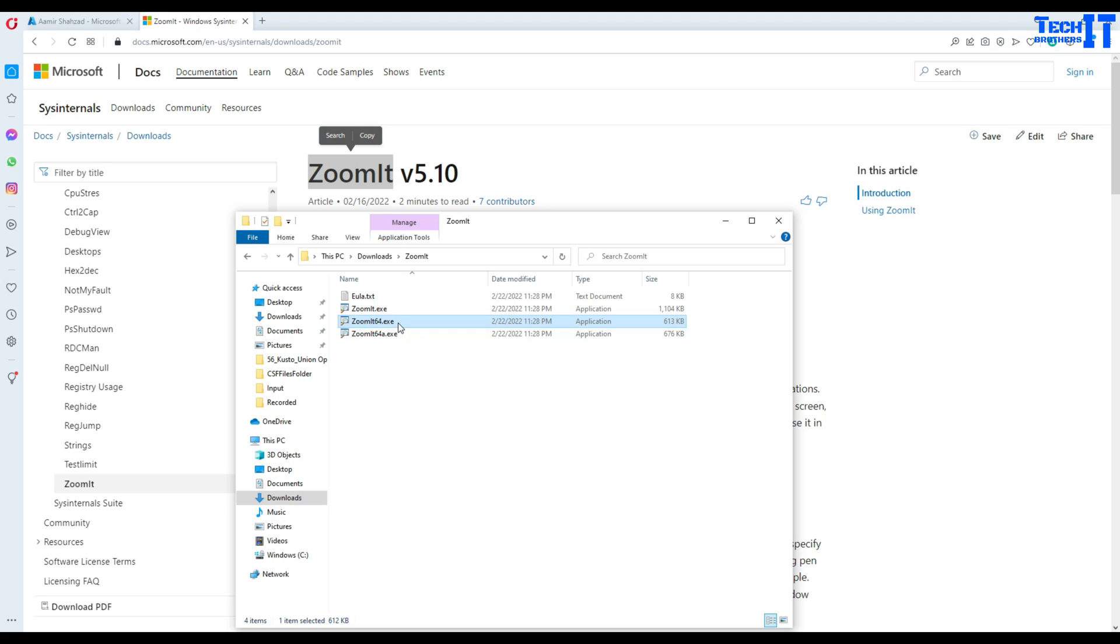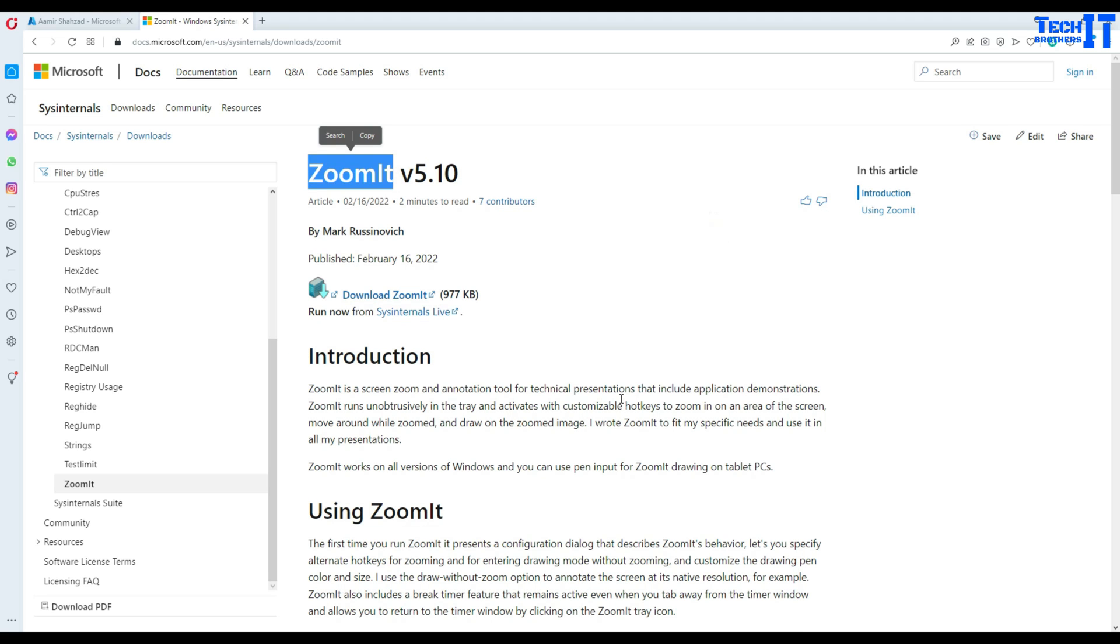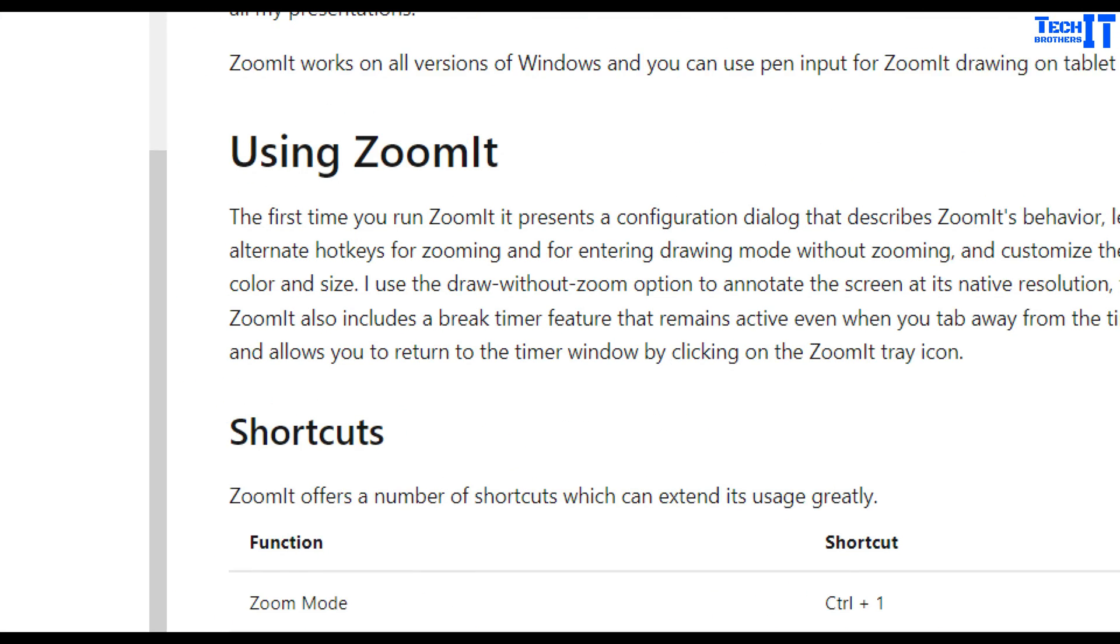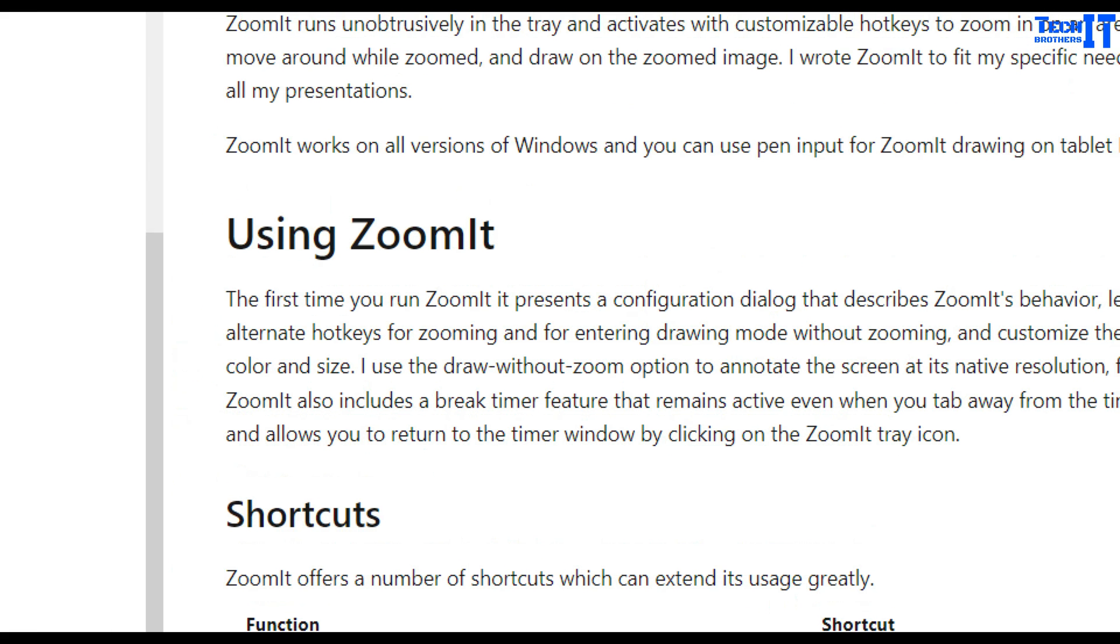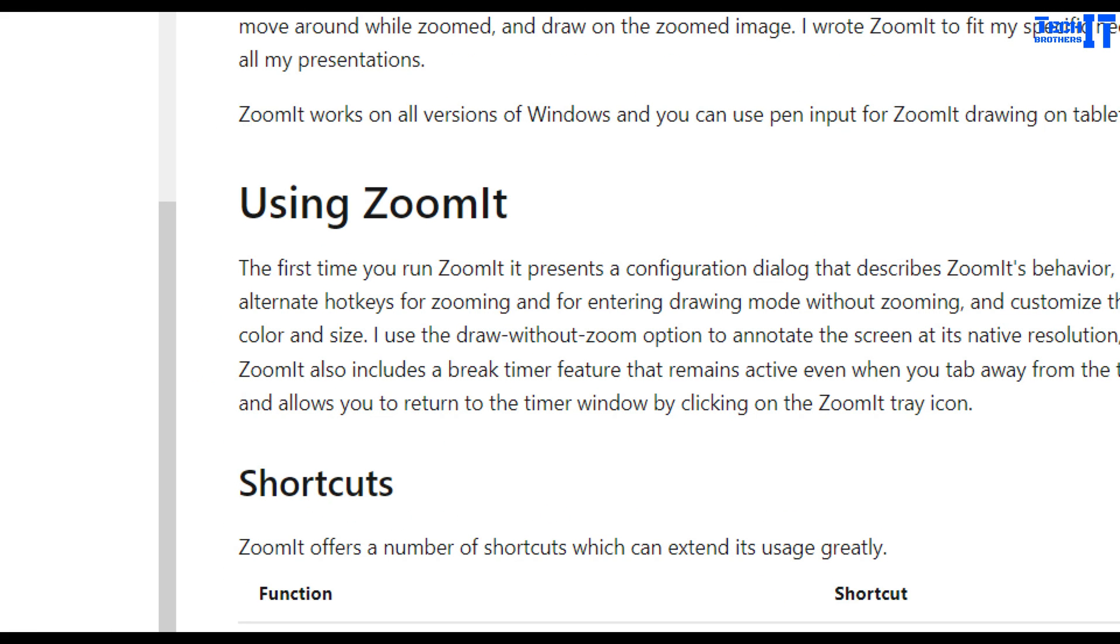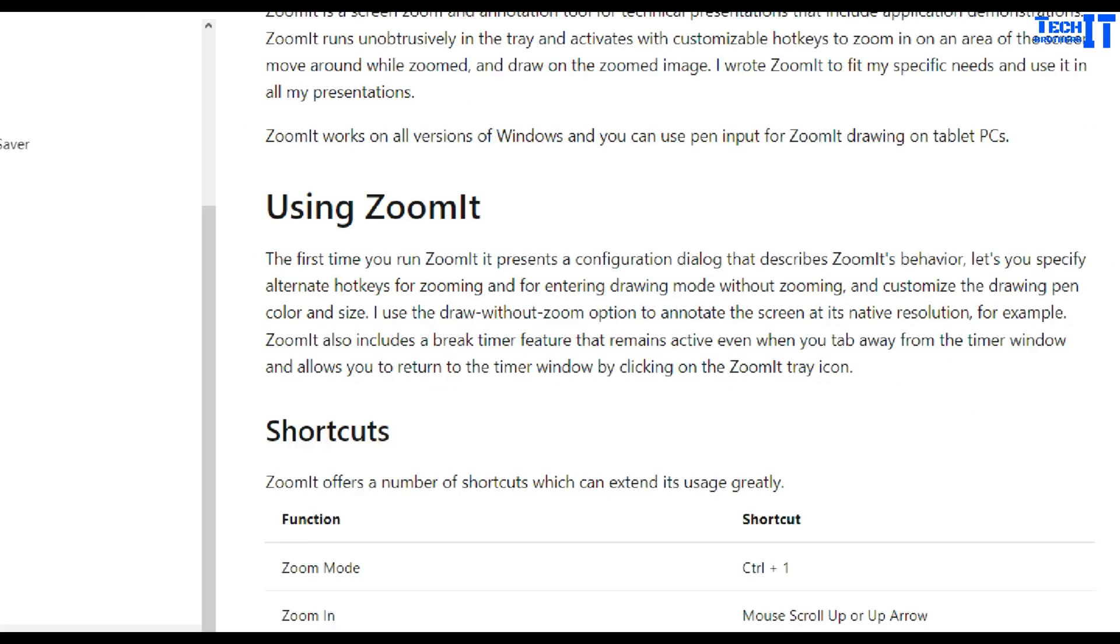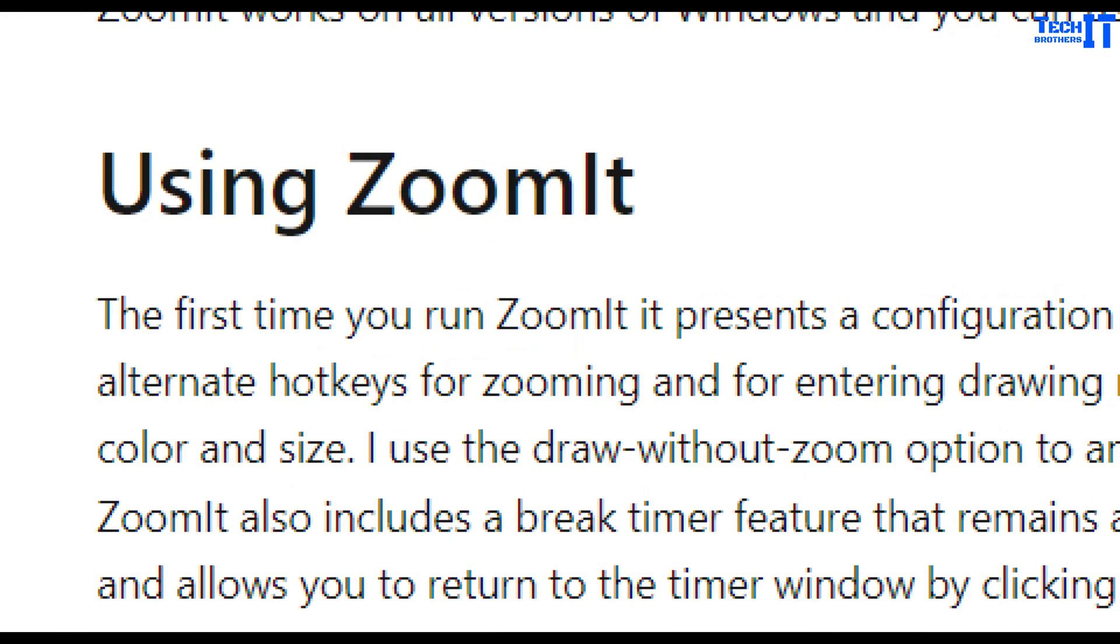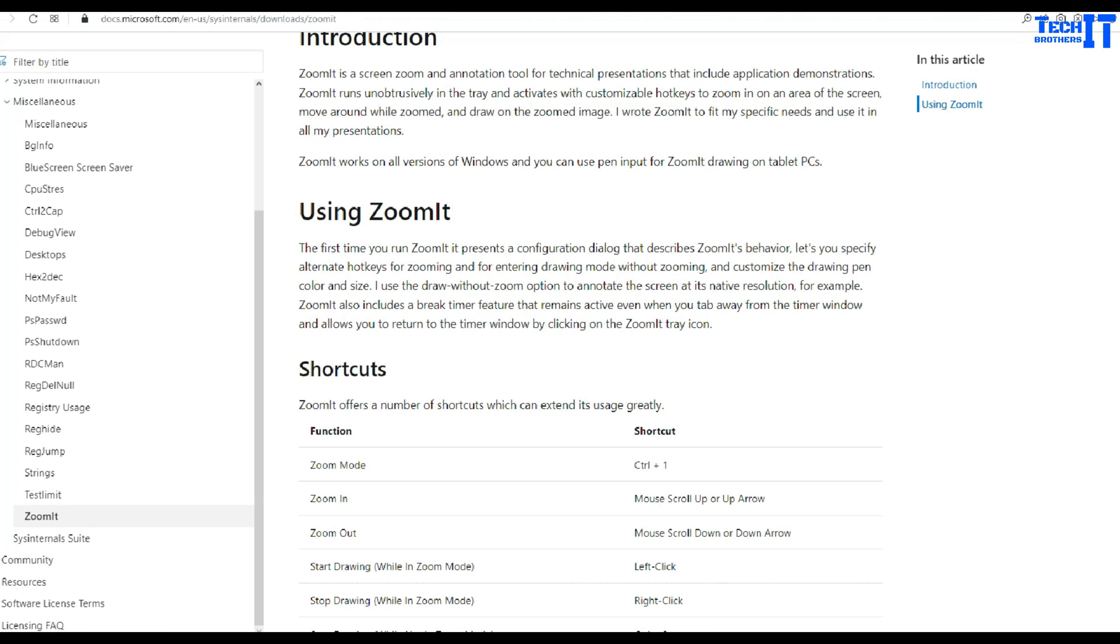Once it starts running, there are many shortcut keys I can use. Let's say I want to zoom. I will press Ctrl+1 and you can see right there, it zooms in. If I hold Ctrl and use the wheel on my mouse, I can zoom in and zoom out.